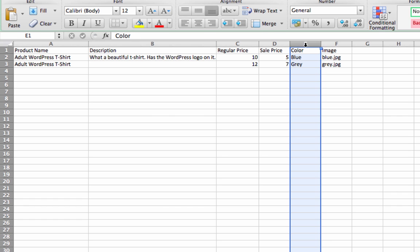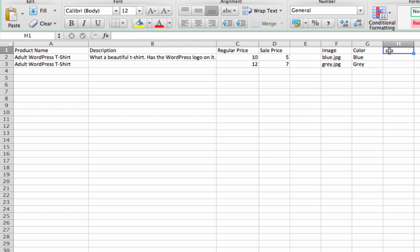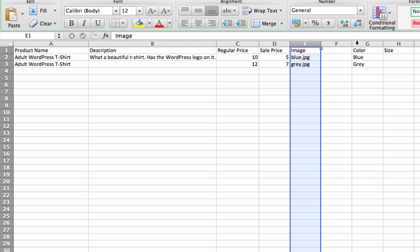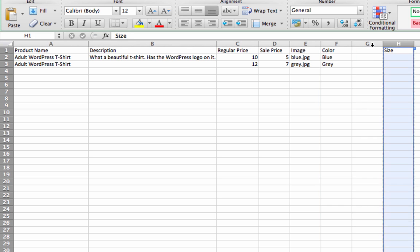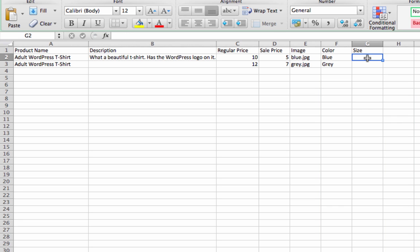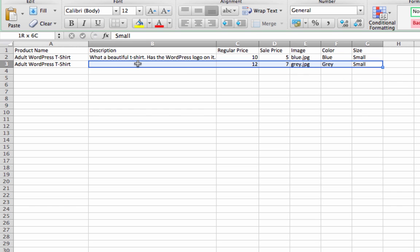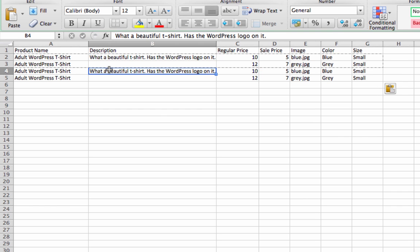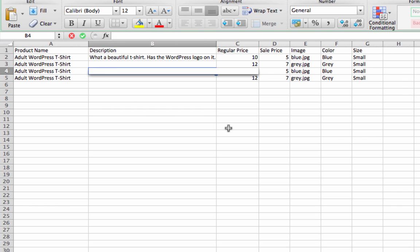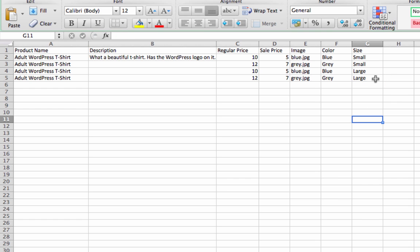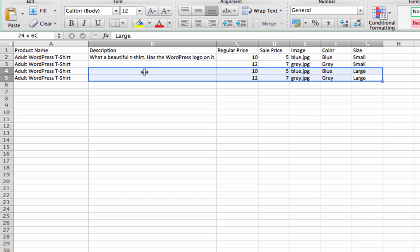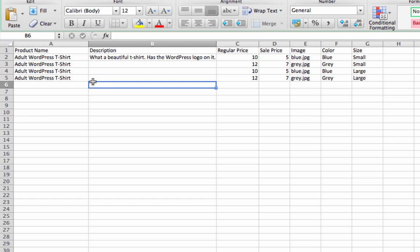Let's say we also want to have the attribute size. So let's say you can get the t-shirt in both small and large. So you have blue small, gray small. And now to have large as well, we just need to copy this. And now have blue large and gray large. And this is the simplest way to store a variable product in an Excel file there is.